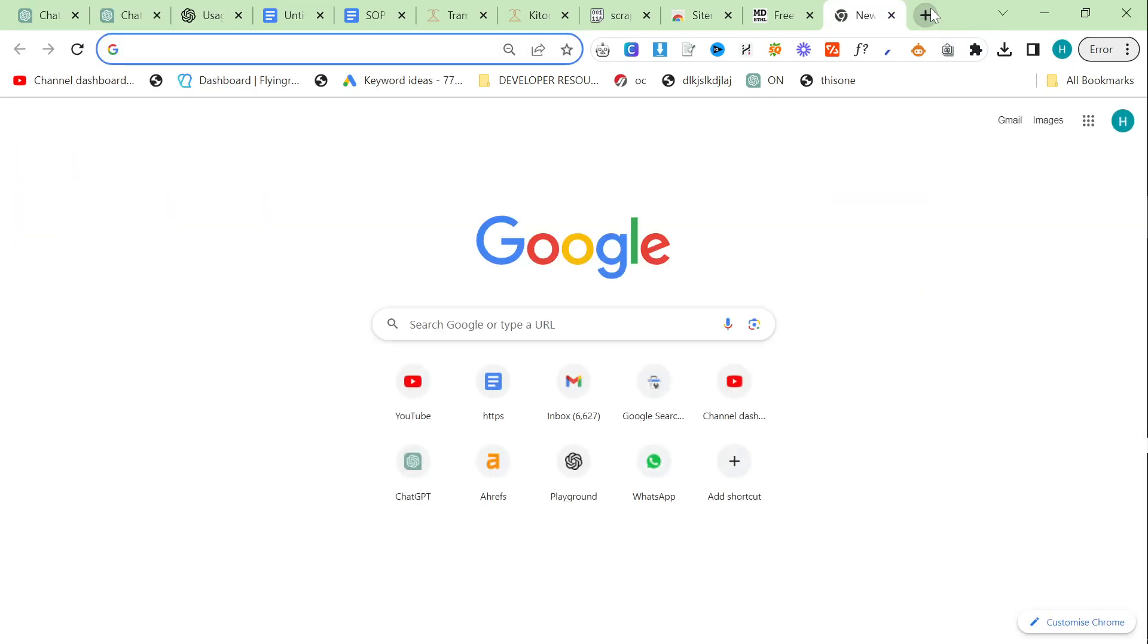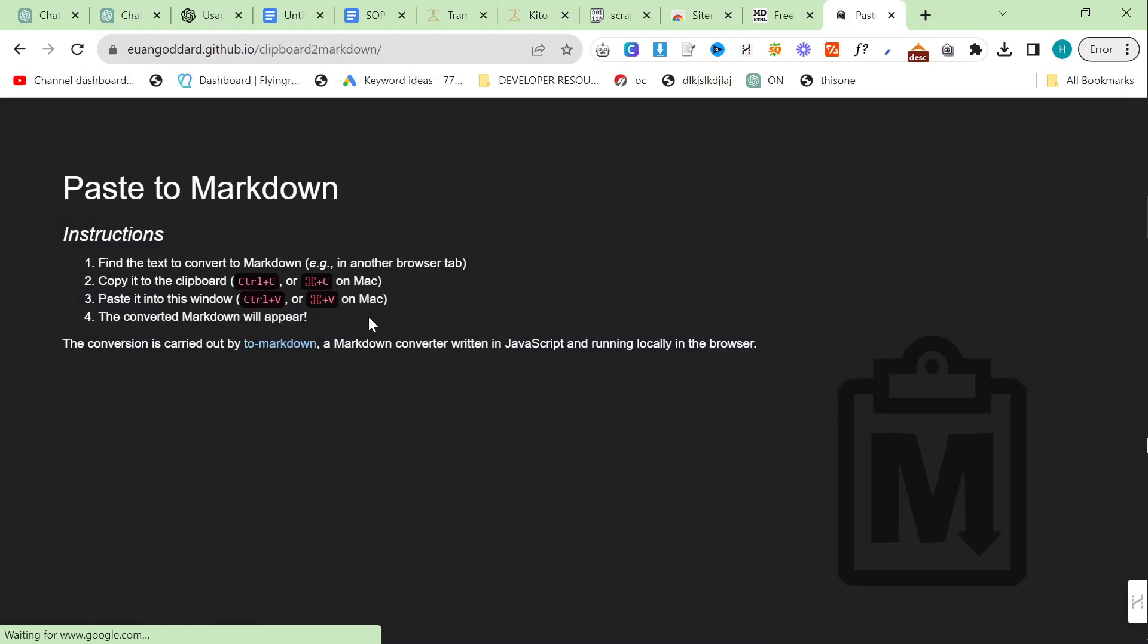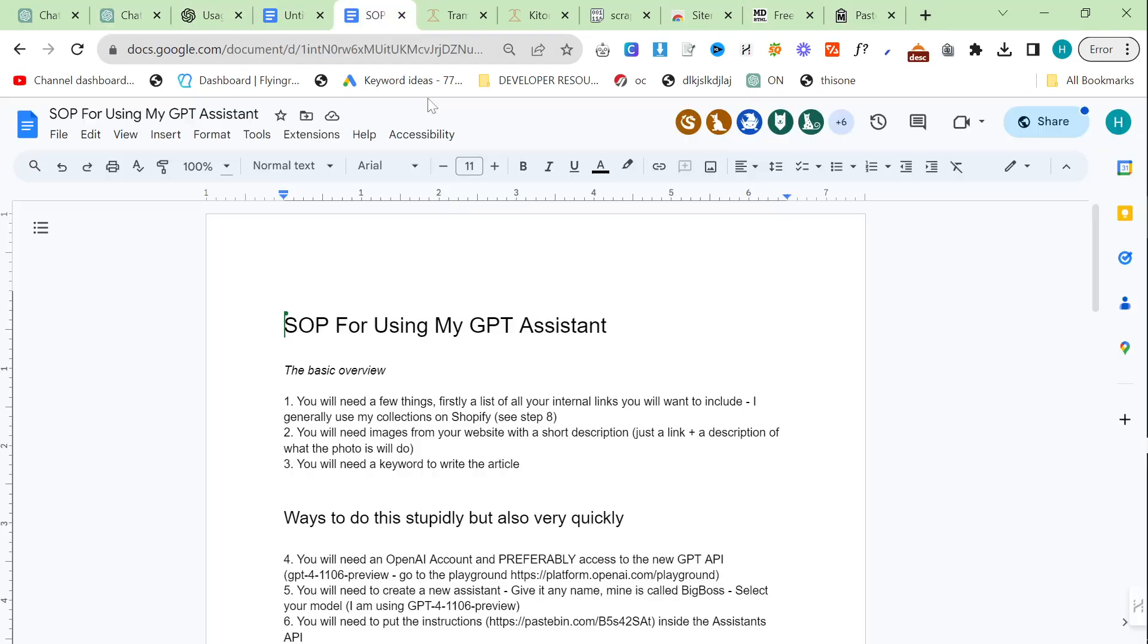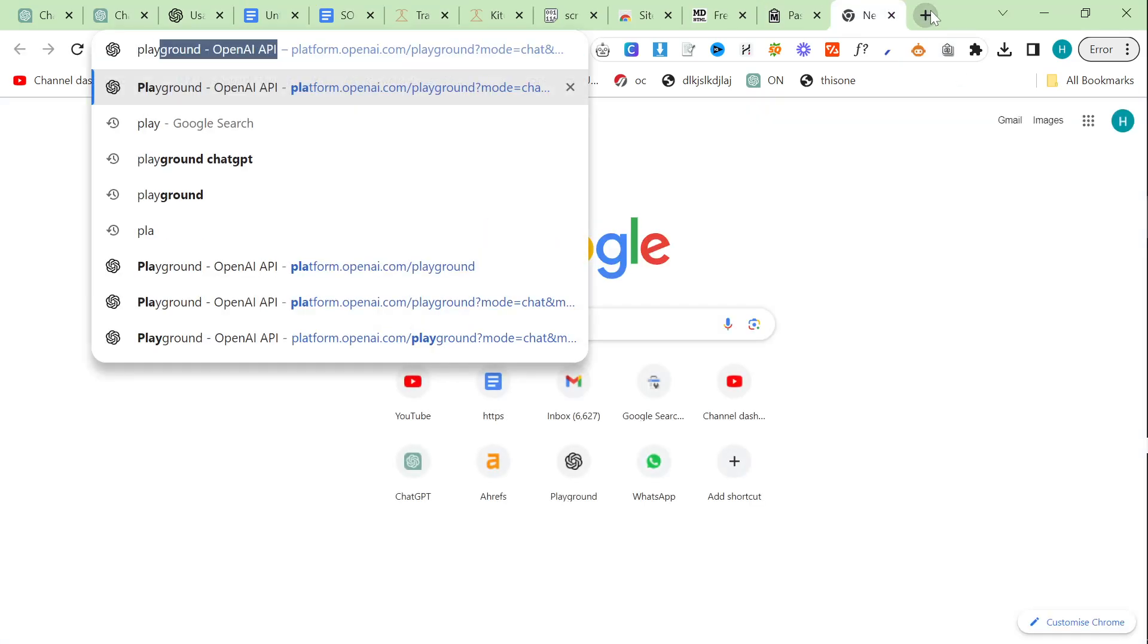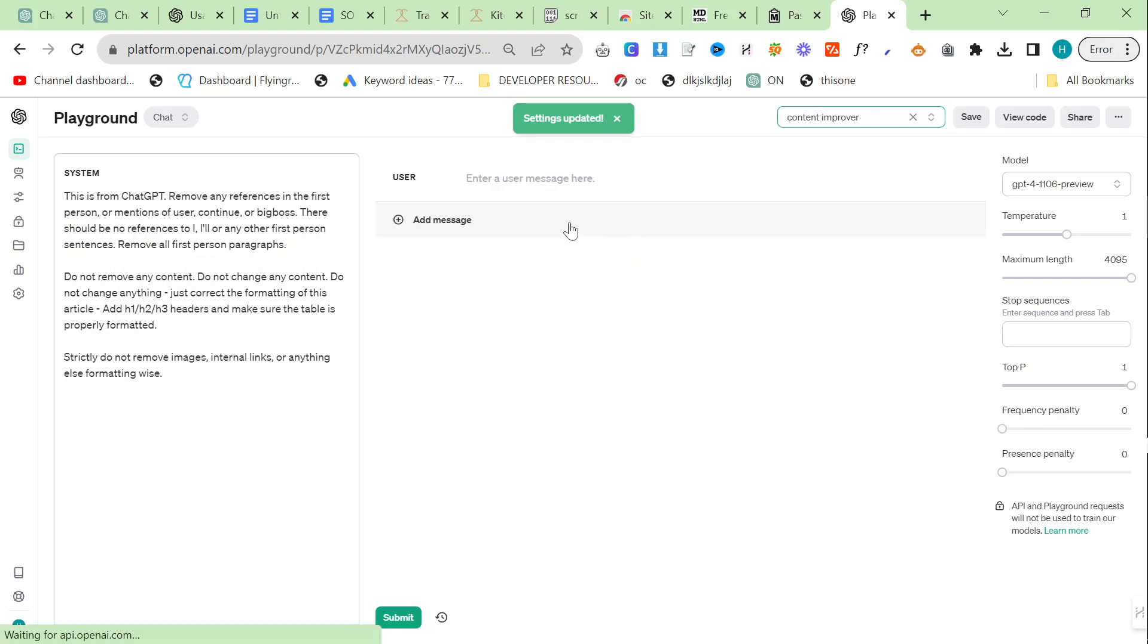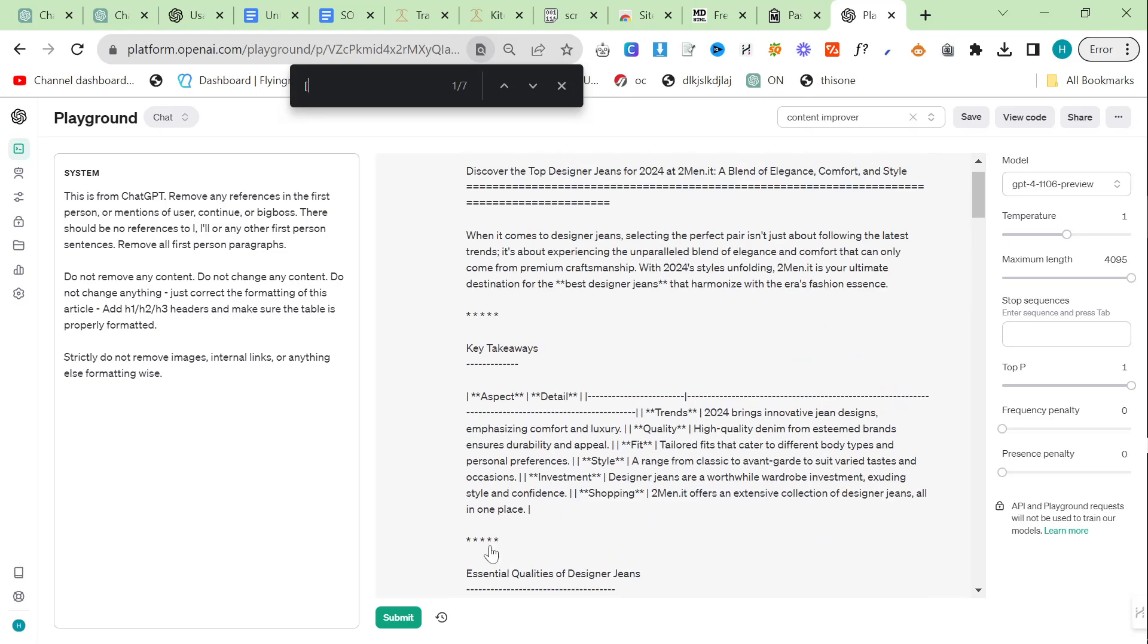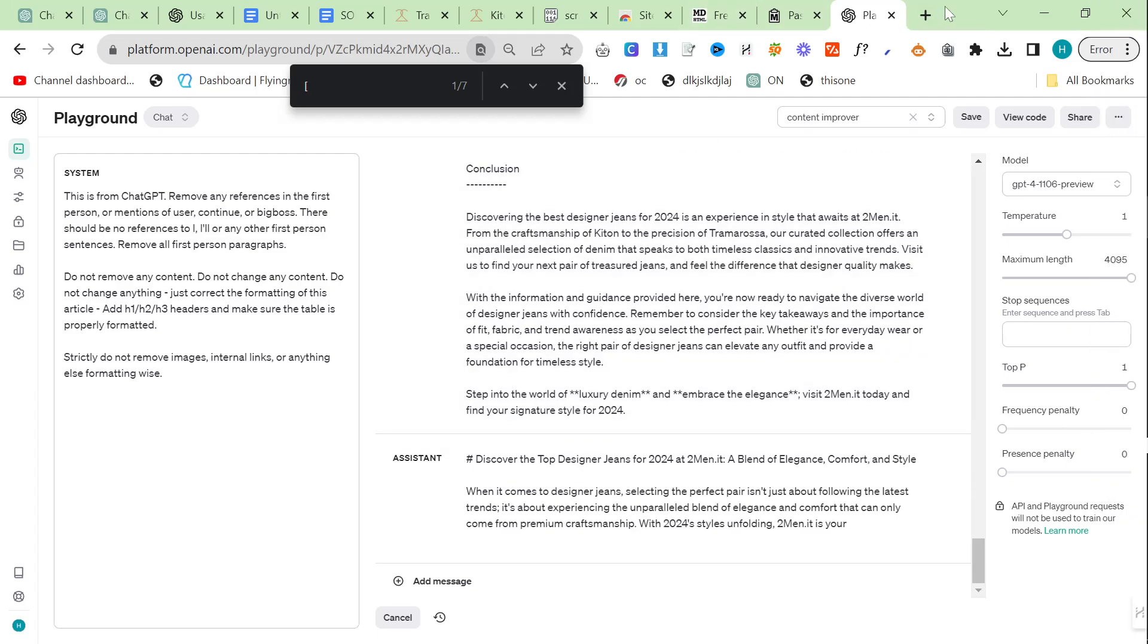The last thing you want to do is you want to go to clipboard to markdown. You need to write it on Google and then control V here and then control A control C to copy it. As you can see in the SOP I have this prompt here. We go to the Playground here and something really cool is they actually have presets now. So preset, I go to blog post, wrong one, content improver, this one right here. I just paste this here.